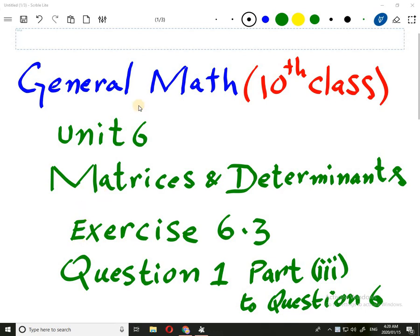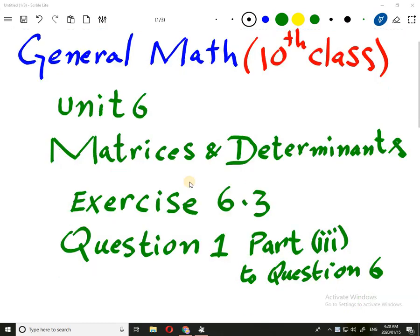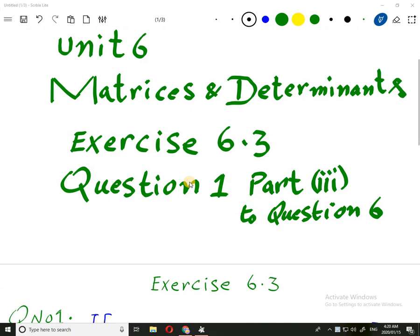Welcome to the Imran Academy. I am discussing general mathematics of 10th class Punjab textbook board, unit 6. The name of the unit is matrices and determinants, exercise 6.3. In this exercise we are doing a variety of things like adding two matrices, multiplying a matrix by a scalar number, and adding and subtracting matrices.